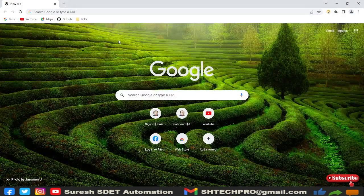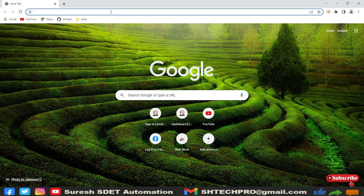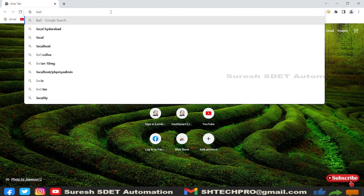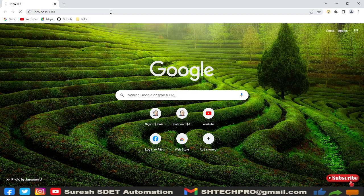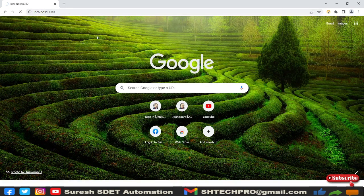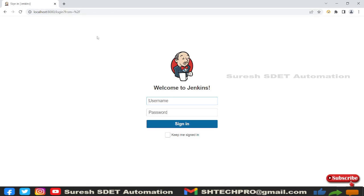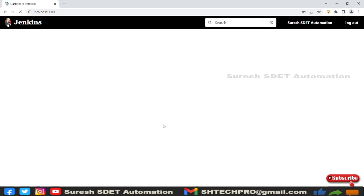Let me open the Chrome or any browser that you have, simply type localhost 8080. The port number which I have set in the Jenkins server is 8080 and this is where I need to log in. You can set username password while installing the Jenkins server.